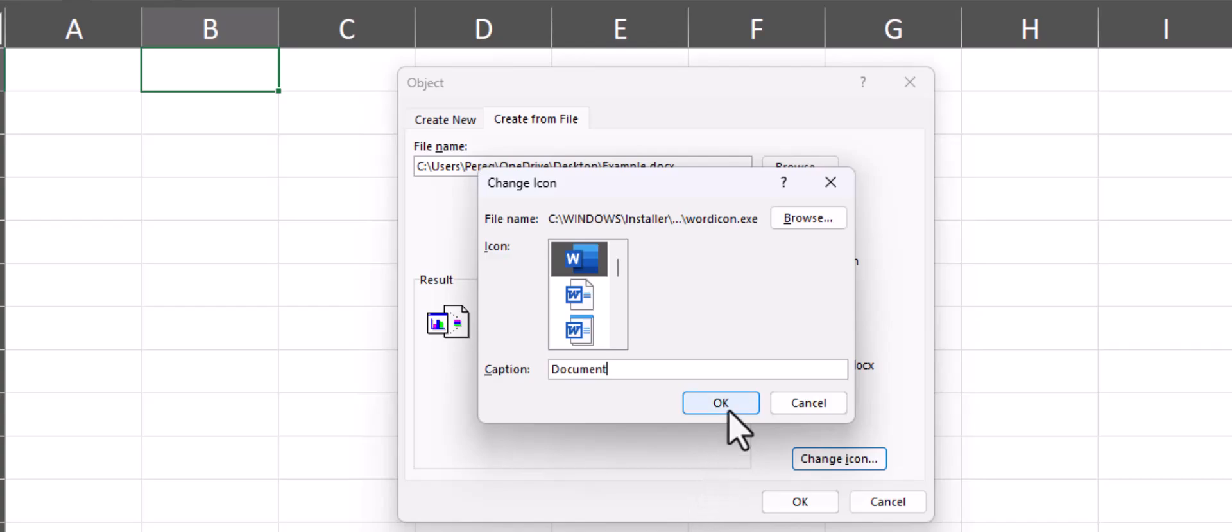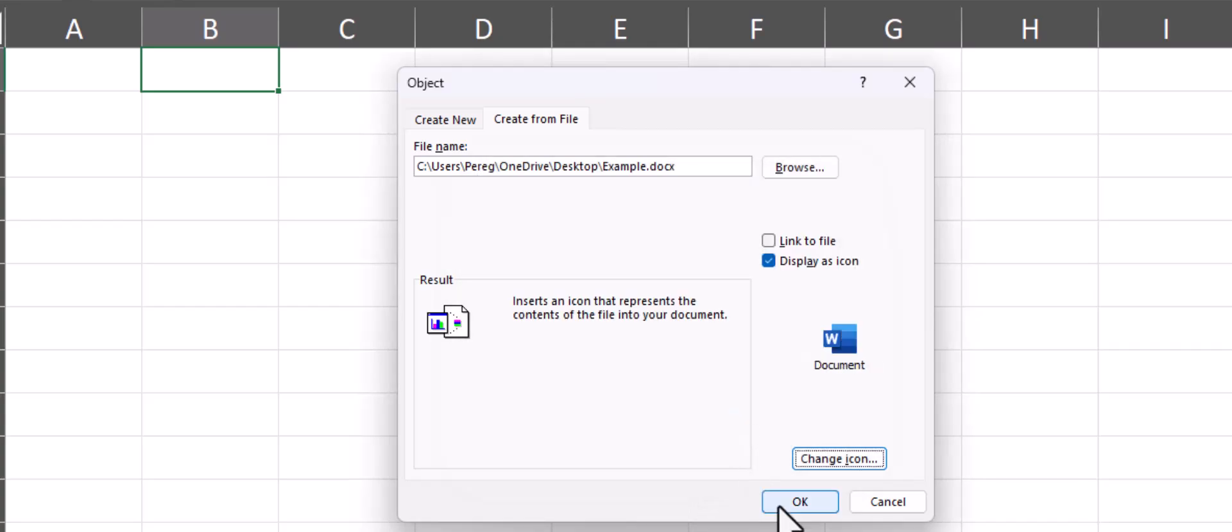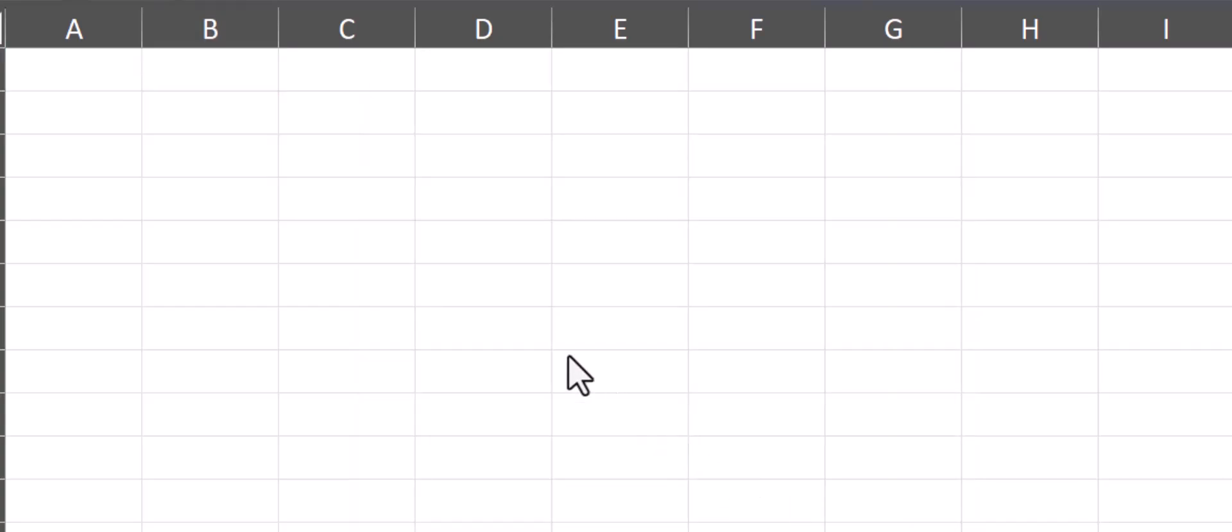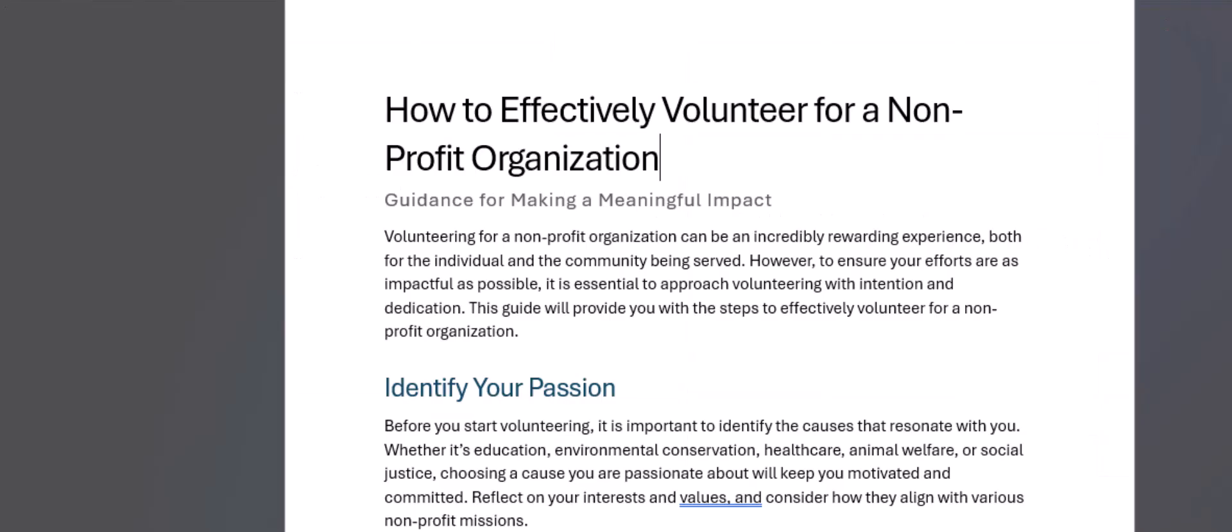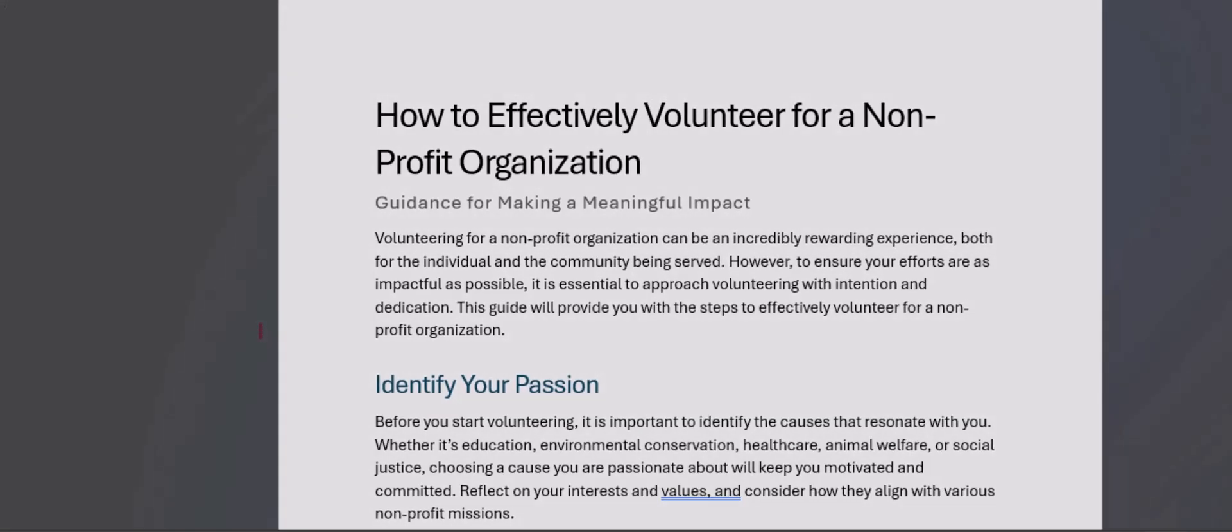After clicking OK and then OK again, you'll see your document has been loaded. Now you or anyone who has access to this file can simply double-click the icon and it will load for you.